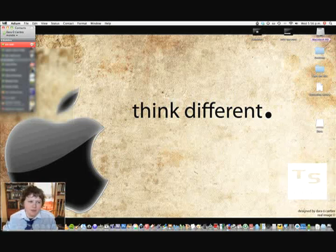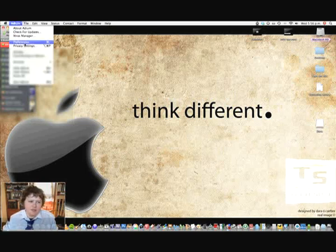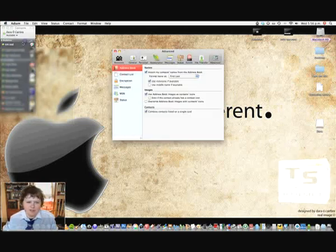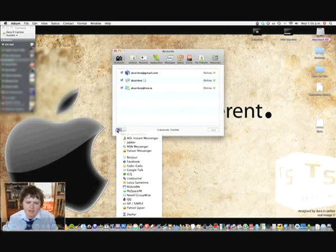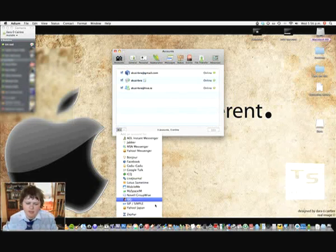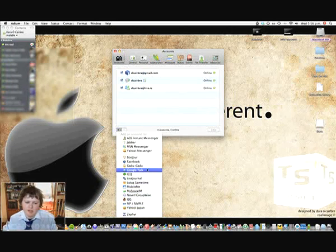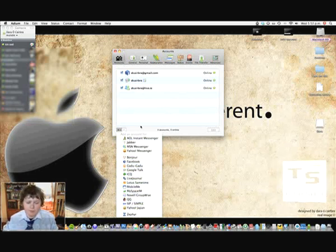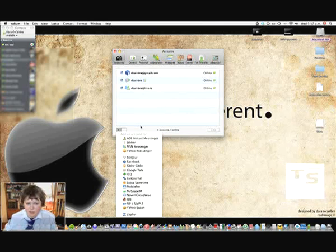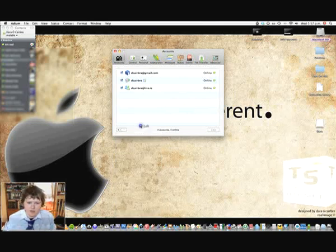If you wanted to add something, you just go to Preferences, Accounts, you add, and here's the list of all the different type of accounts you have. Some very obscure ones that I've never heard of. But that's a very nice feature, very cool.